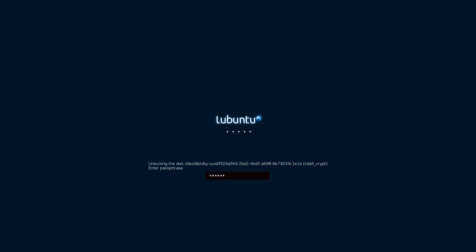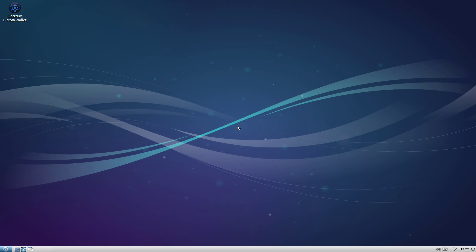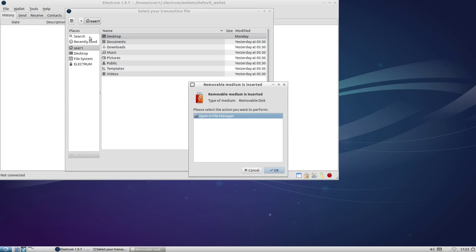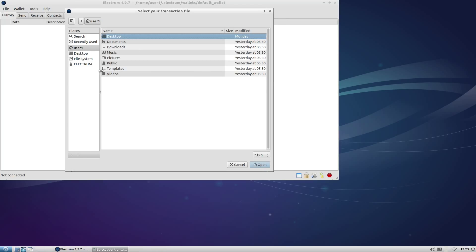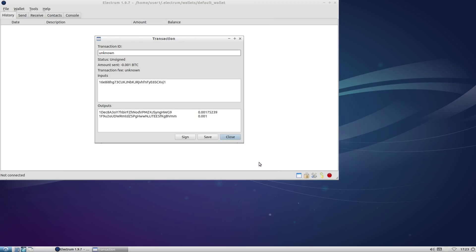Just like in our last video, we're going to go through all of our multiple layers of password and start up Electrum, and now we're going to load our transaction from file using the tools menu and select the appropriate file from our flash drive. We are given another opportunity to look over the details of the transaction, and they look like they match what I created on the online system, so we're all right to click sign.